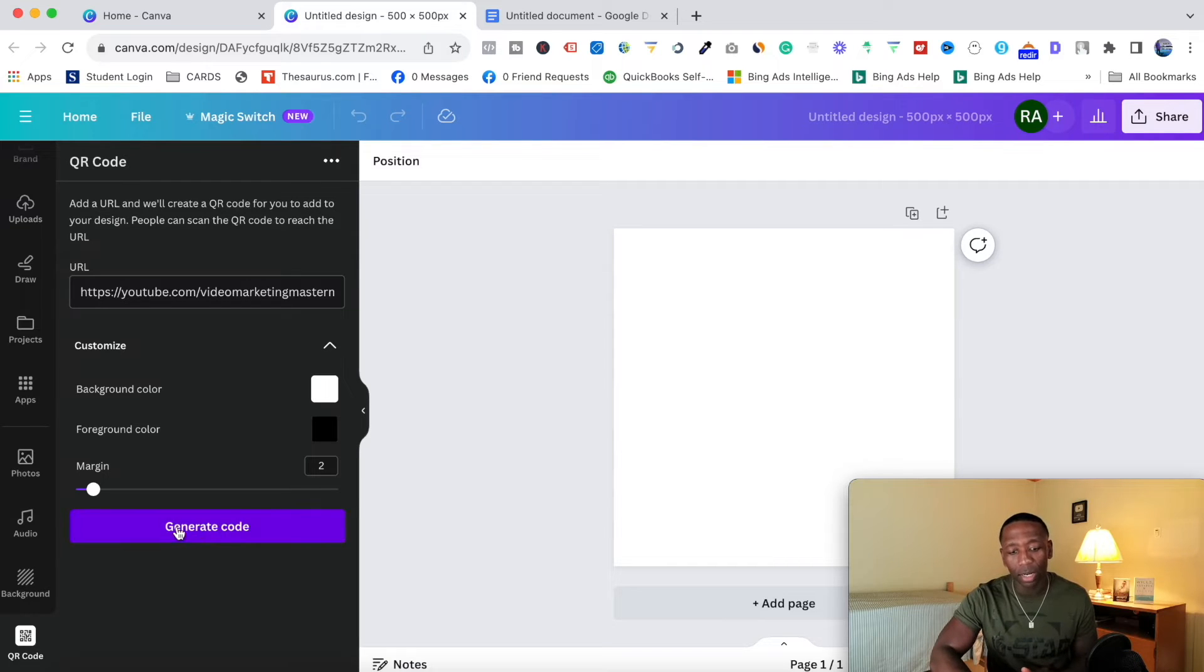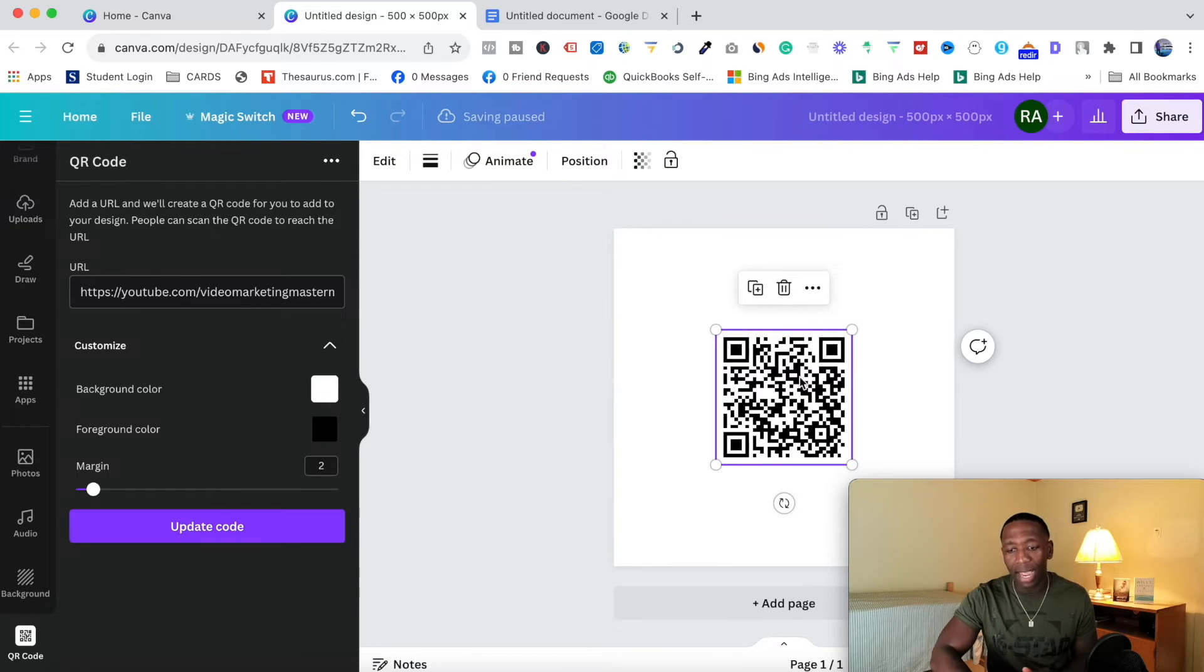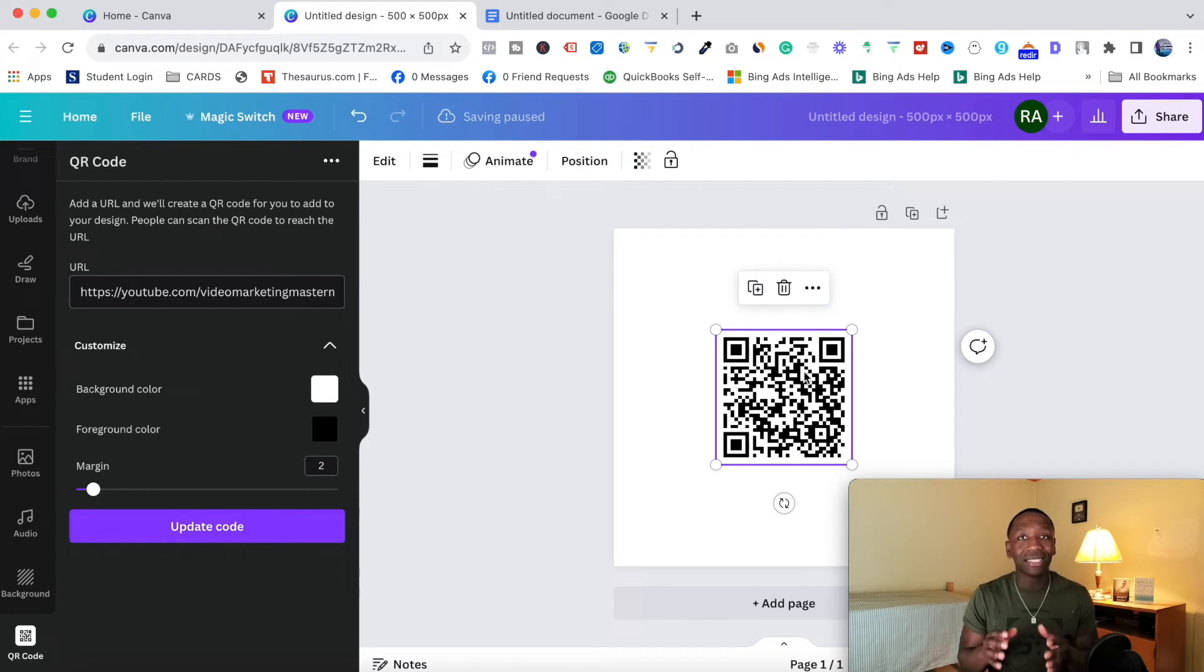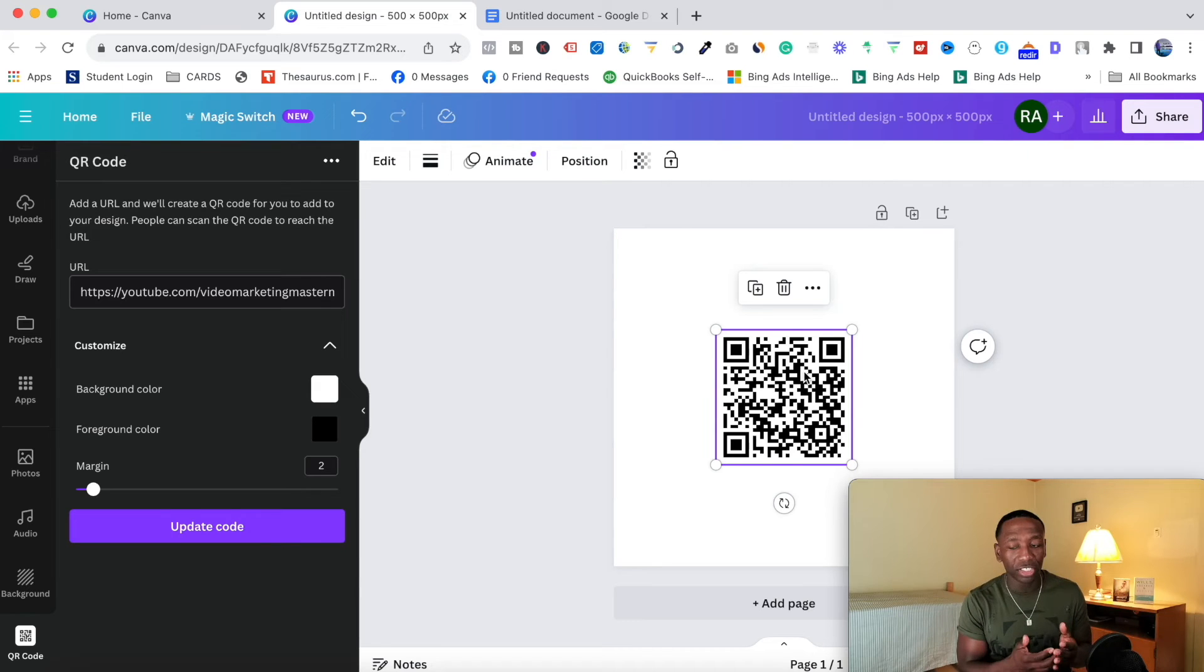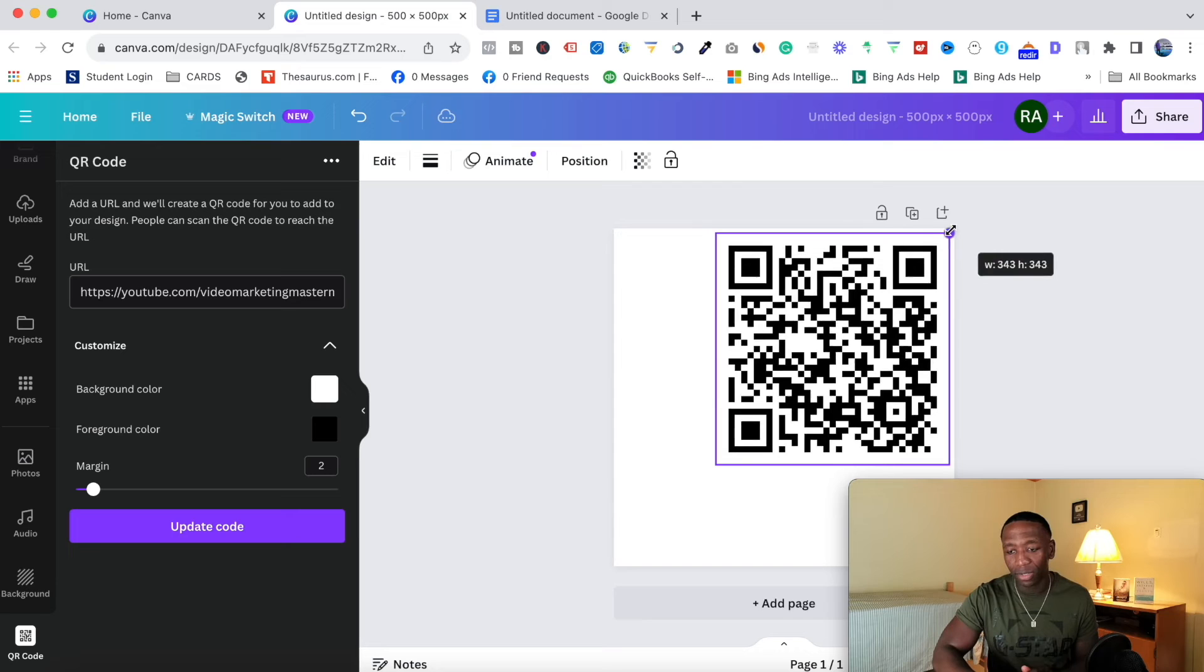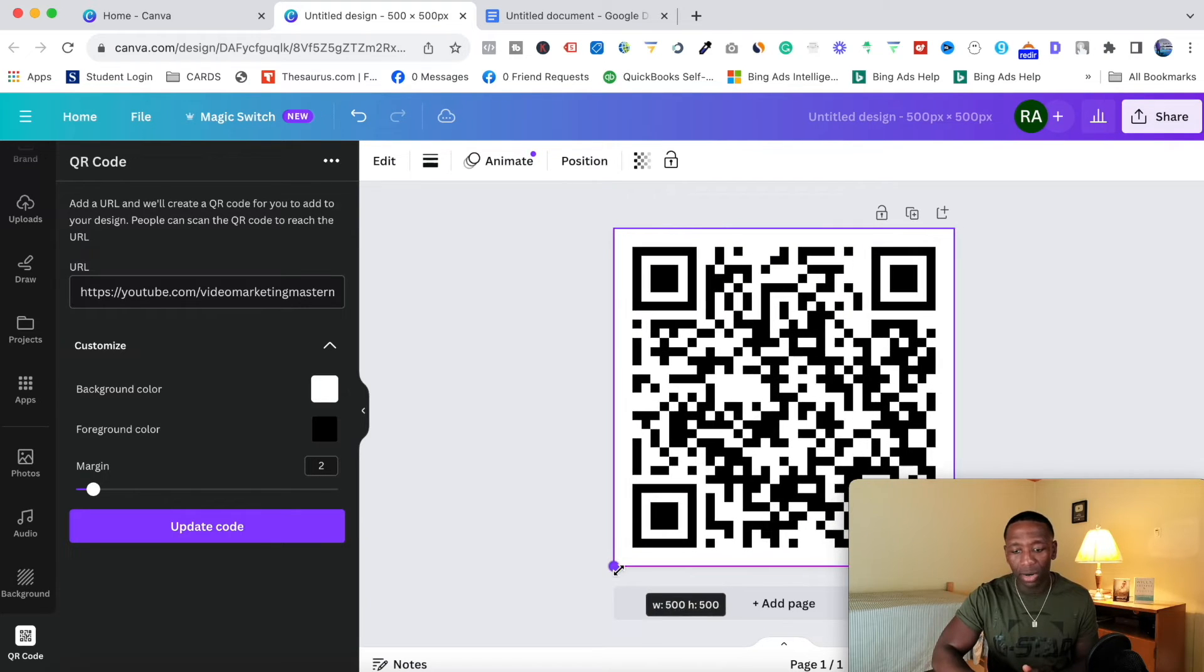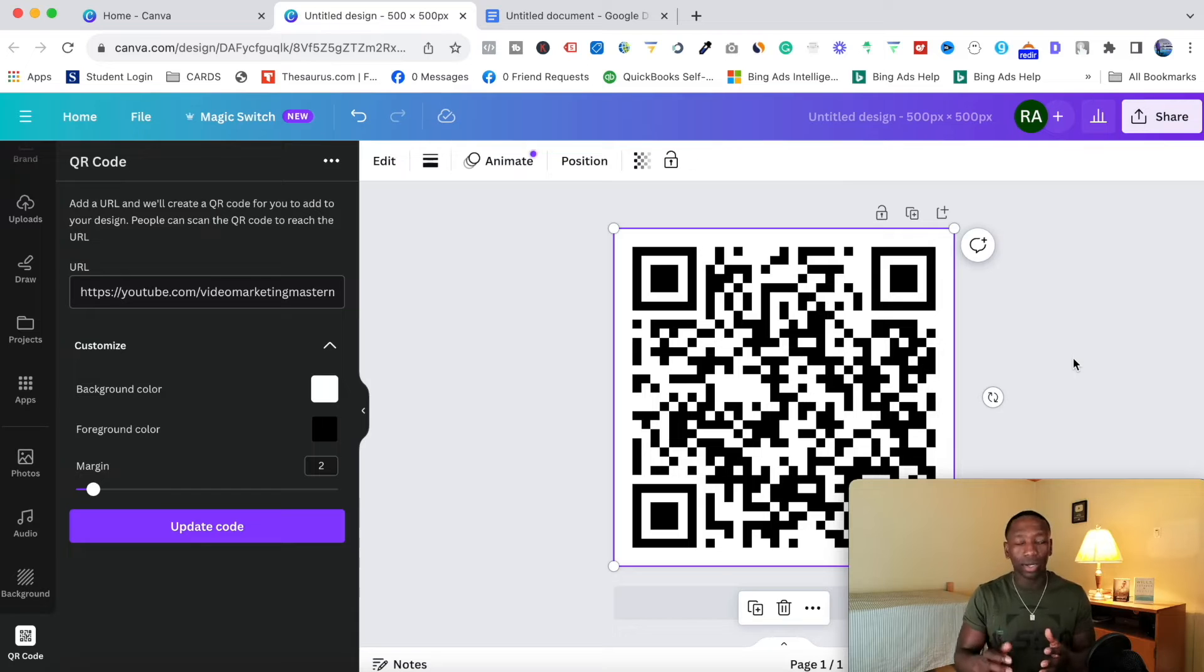So from here, I'm going to go ahead and hit 'generate code'. So now what I just created is a channel URL QR code for my channel. What I will do right here is I will click on this and I will stretch it out, stretch this out all the way like that. And then now I got a big QR code.